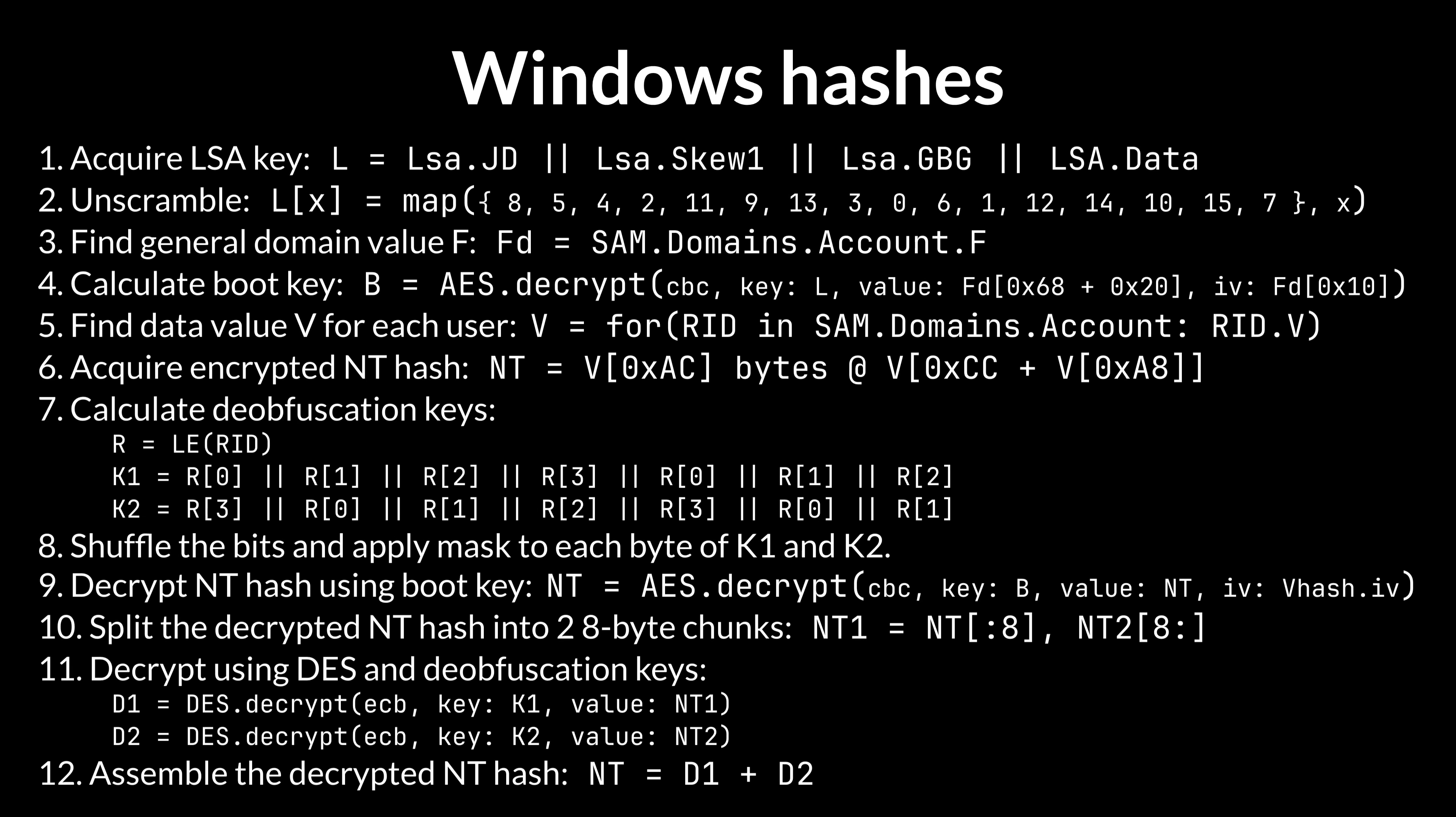I'll target newer versions first, including the latest release of Windows 11. First of all, every Windows machine has a so-called LSA key that's used to decrypt the AES encrypted boot key. The decrypted boot key is then used to decrypt the hashes. But wait, Enderman, you only talked about a single unsalted MD4 hash.